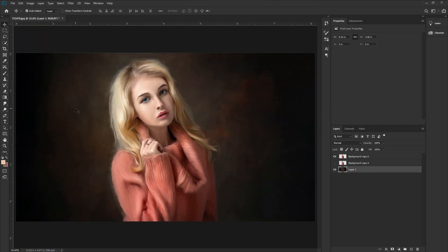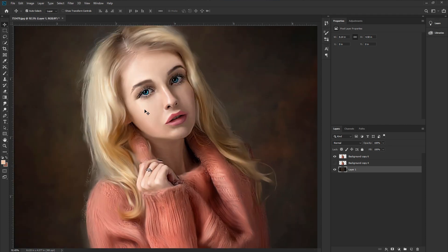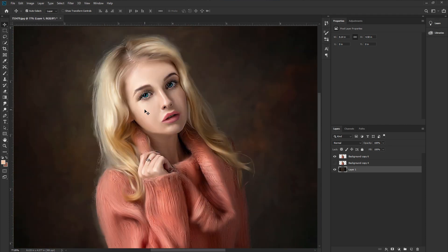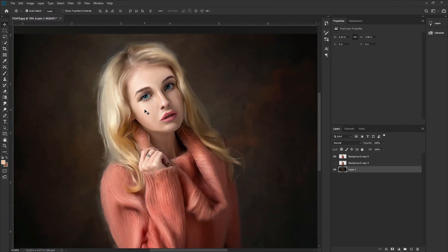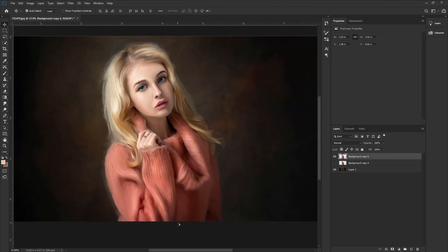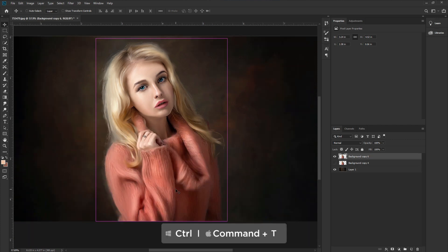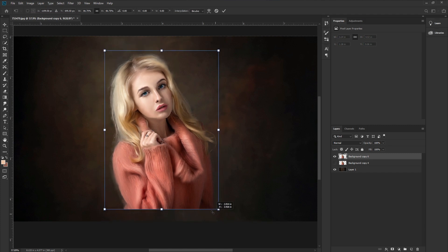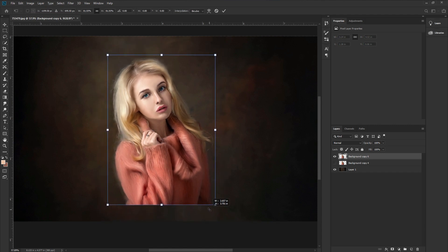Now I've made the smudge painting. I shortened the video to save time because it takes a lot of time, but you can take your time and create the effect. Now press CTRL or CMD plus T and make the model size smaller.